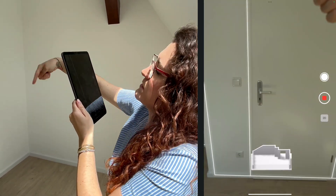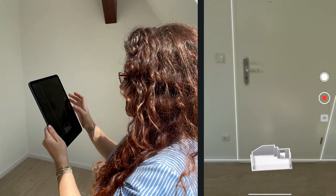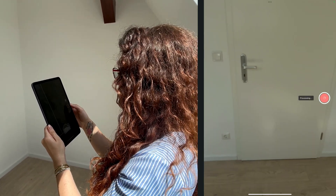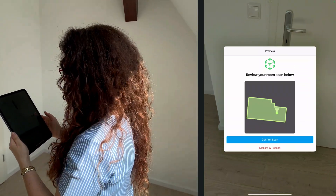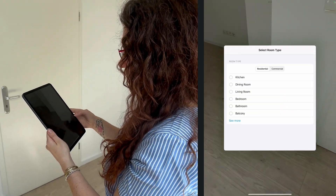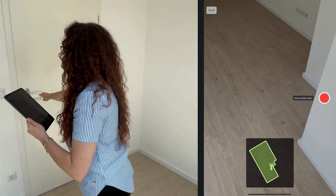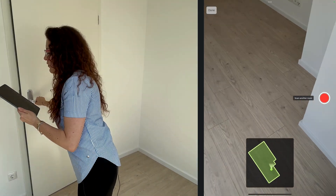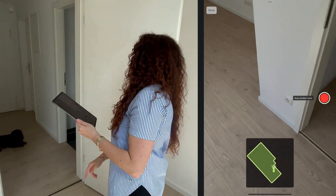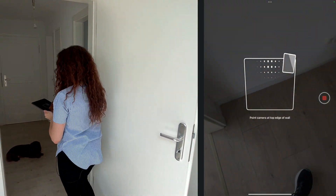Little note: it's always better to close the door so that the scan is not scanning into the other room already. Everything is green, we can close the scanning for this room. Confirm scan - this is the living room.